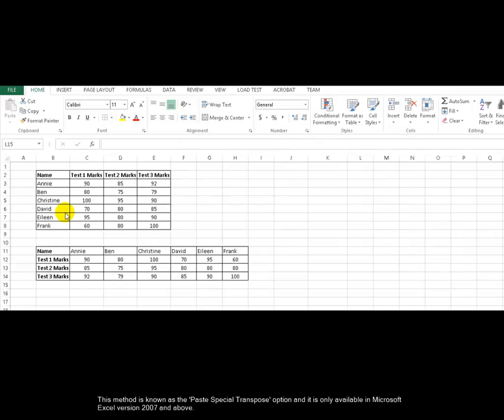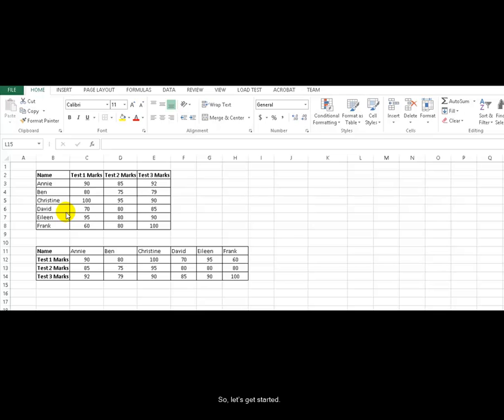Now let's get started. I have on my worksheet a range of cells which store the marks of six students for three different tests.